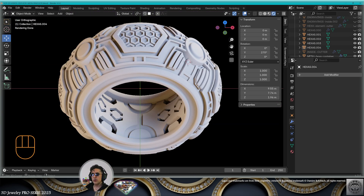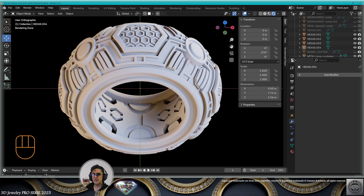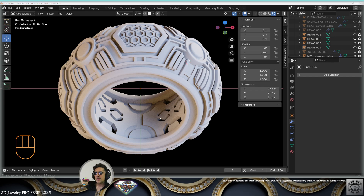This is the result of the first part of the tutorial: modeling a sci-fi ring — 3D jewelry in Blender 4.3. I strongly encourage you to complete the modeling of your own sci-fi ring to be able to complete the upcoming rendering and animation tutorial. Have a nice day, be nice to animals, be nice to the planet, and never forget to save — and be happy!